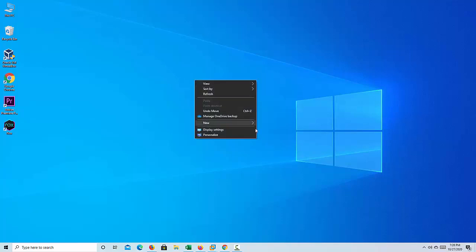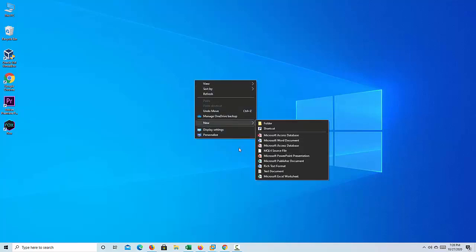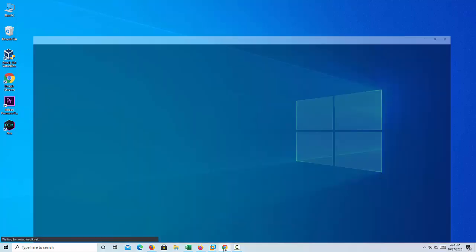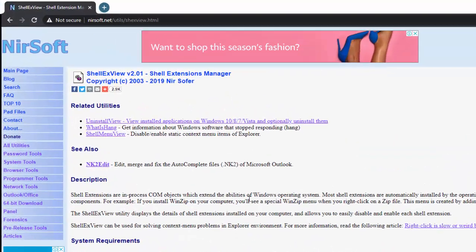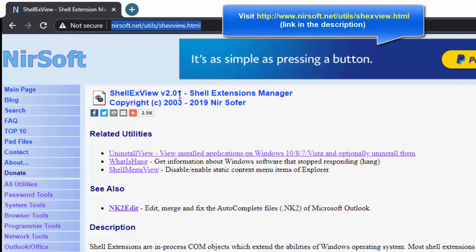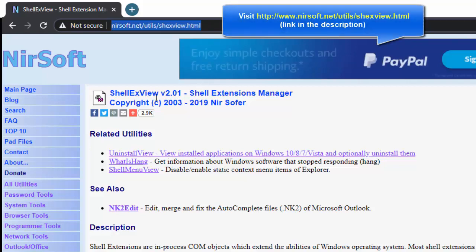Here are the steps to fix the slow desktop context menu in Windows 10. Visit this page and download the latest version of shellxview.